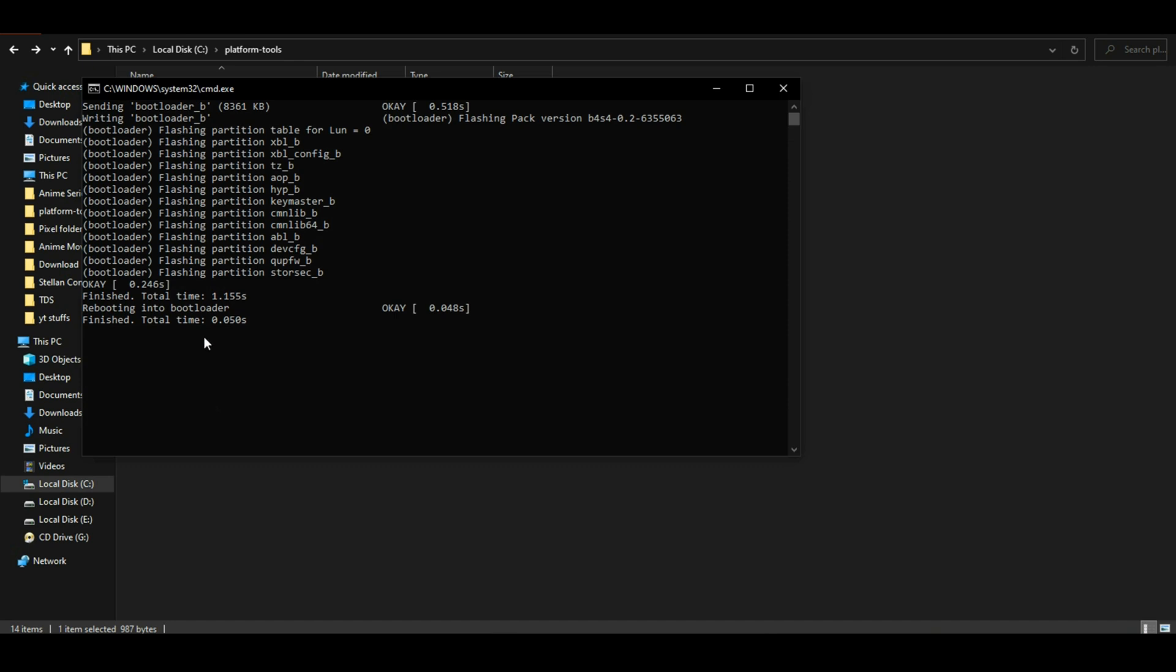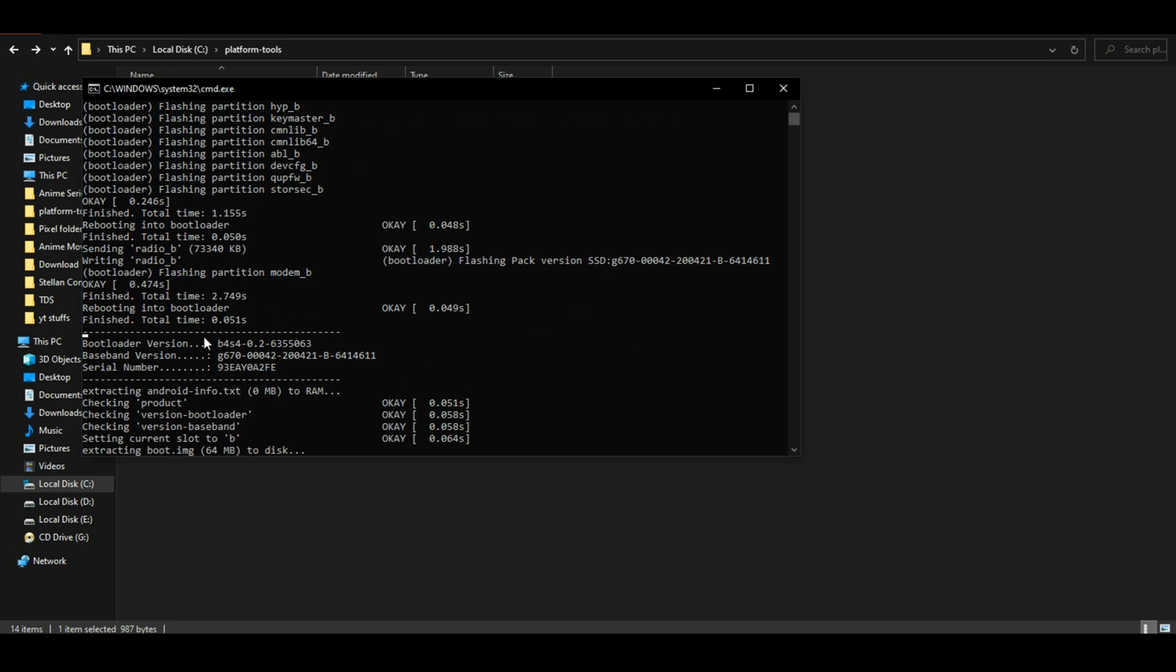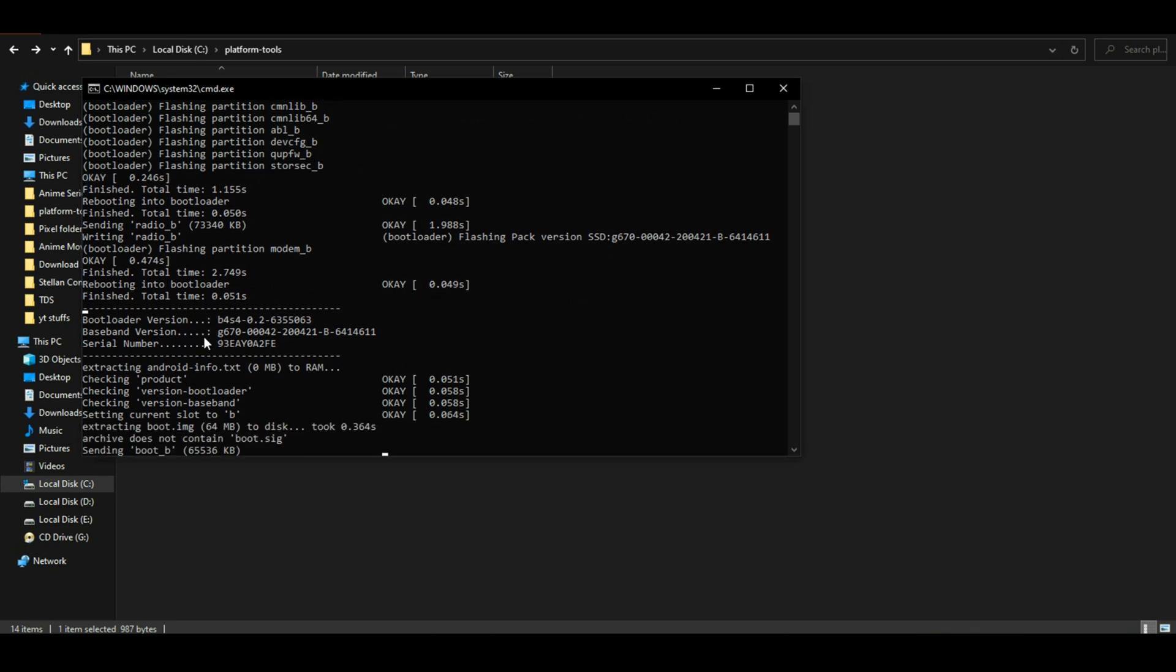Once the flashing process begins, I recommend not performing any other task on your computer and do not close this window.